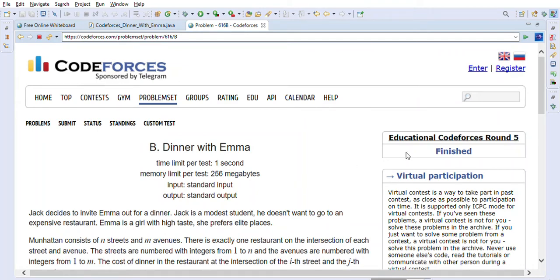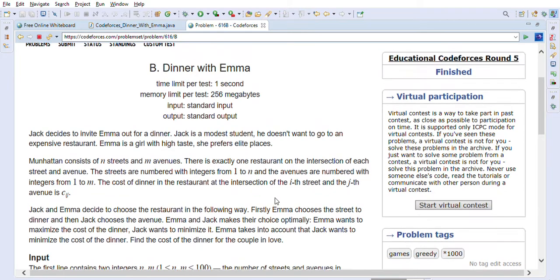Hi friends, welcome back! Today we are going to solve the Codeforces problem 'Dinner with Emma'. Before we go through the problem description and solution, I just want to mention that my channel is dedicated to helping people who are preparing for Java interviews or coding interviews. On my channel you will find more than 200 solved coding problems taken from big tech company interviews such as Amazon, Facebook, Microsoft, Apple, Google, and many other financial companies.